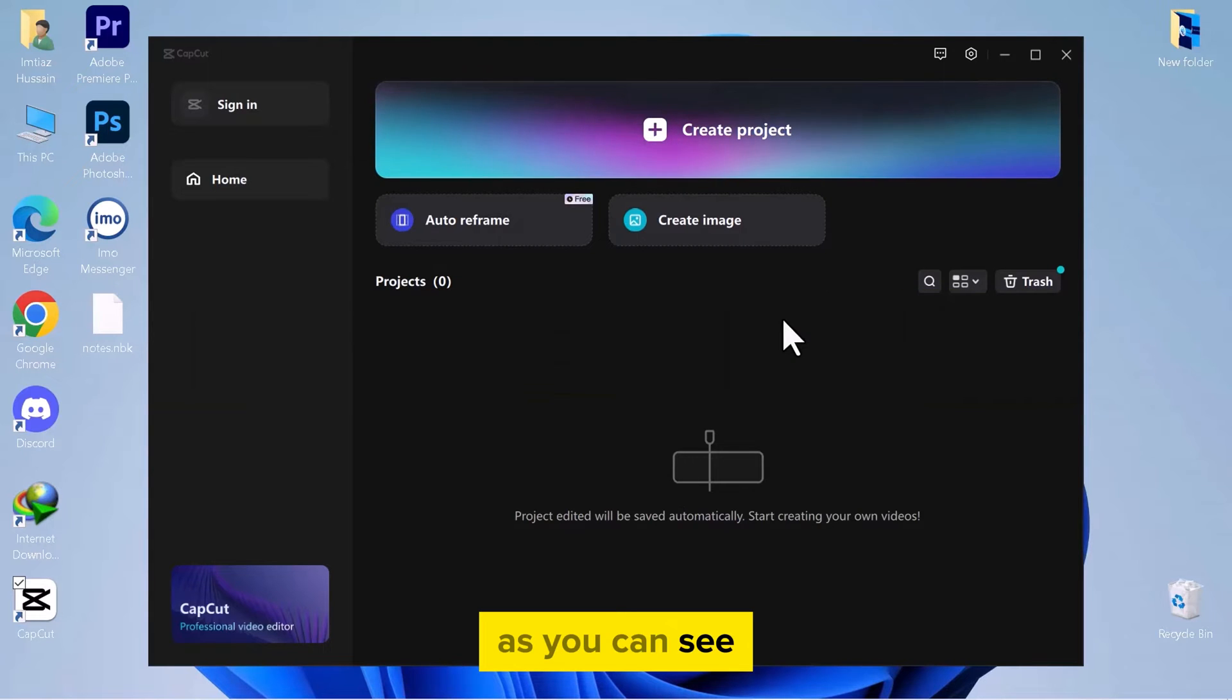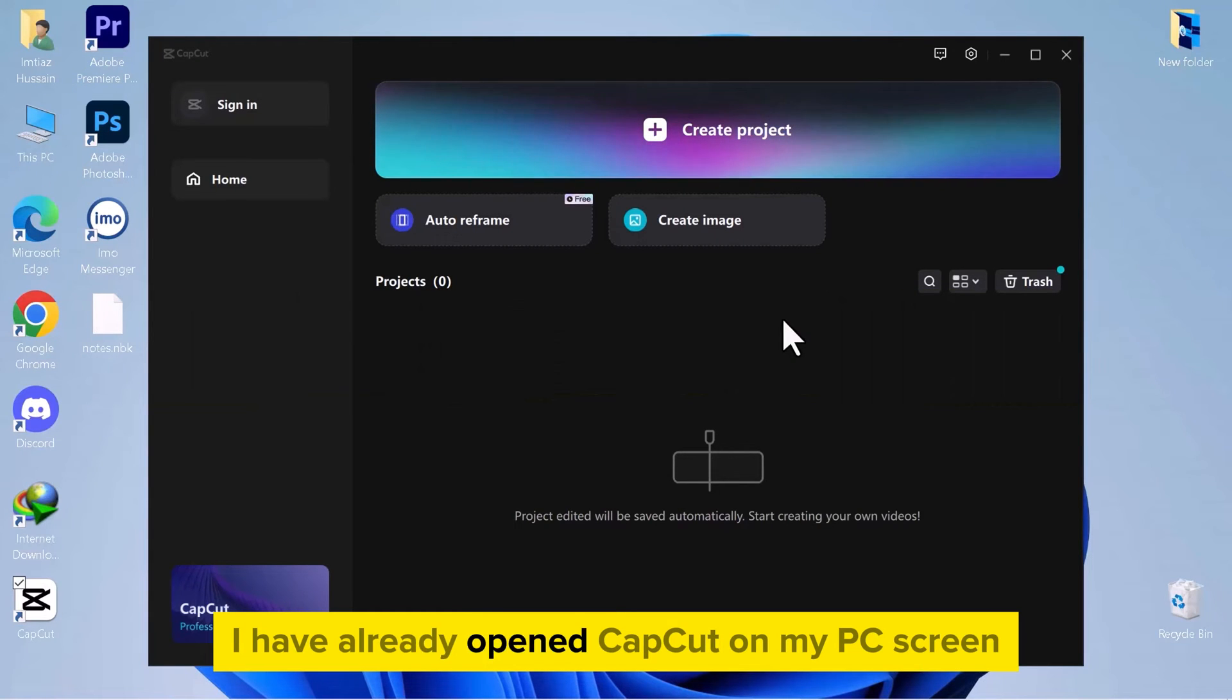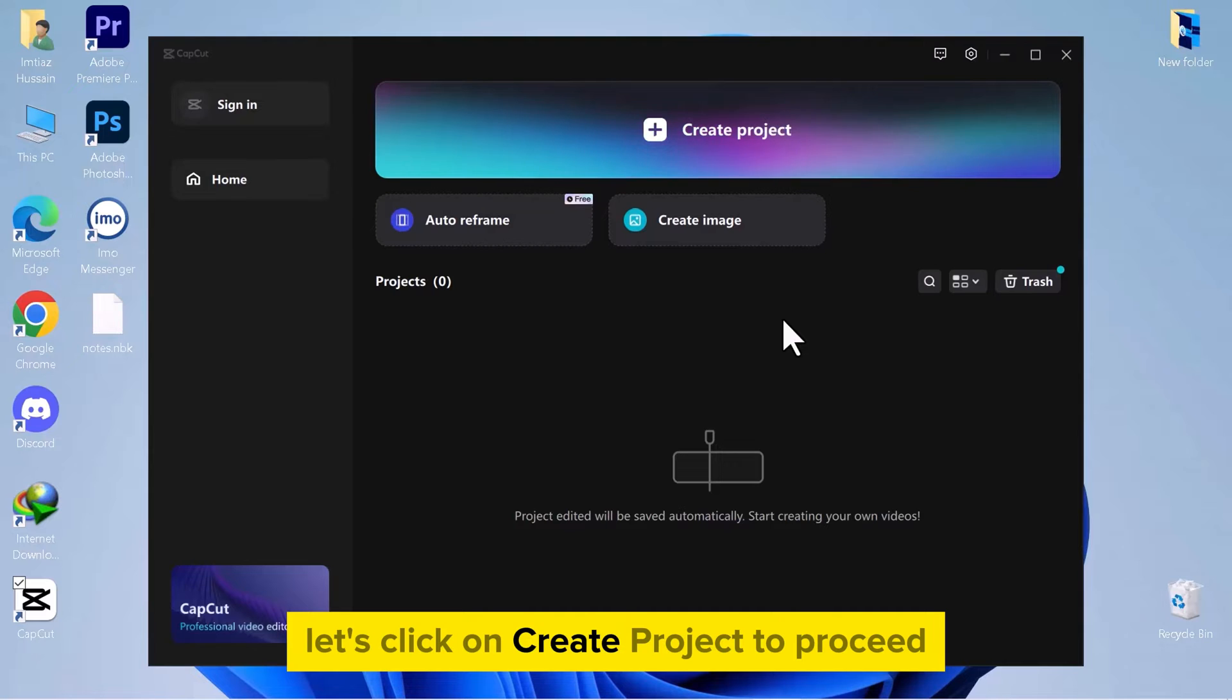As you can see, I have already opened CapCut on my PC screen. Let's click on Create Project to proceed.